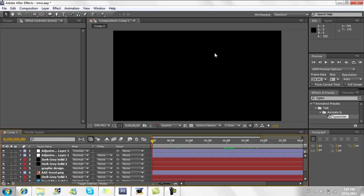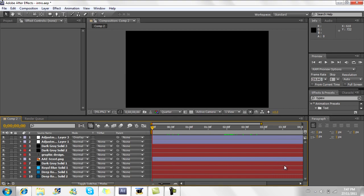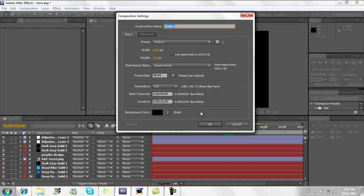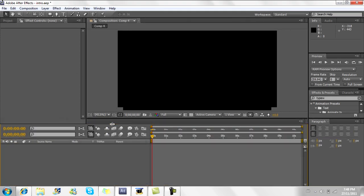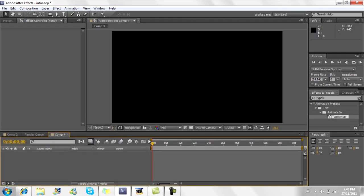Hey, what's going on guys, Dan here. Today I've got a tutorial on how to make that intro I uploaded a couple days ago. This will be made in After Effects. This is the file I have — that's how many layers you're looking at, not too many. This is fairly simple to do, so even if you're not really familiar with this program, you should be able to follow these steps.